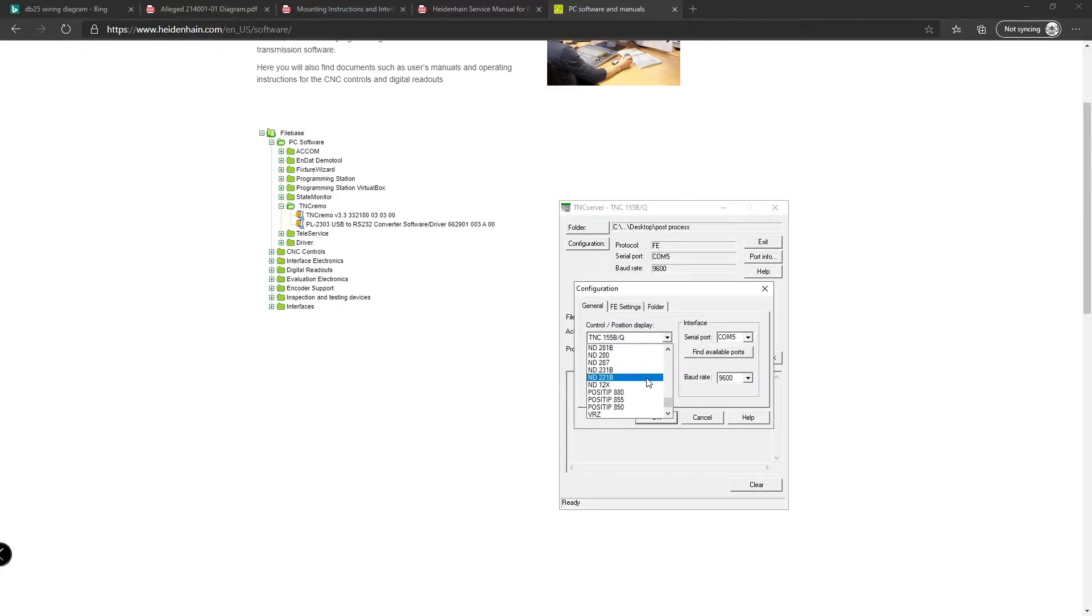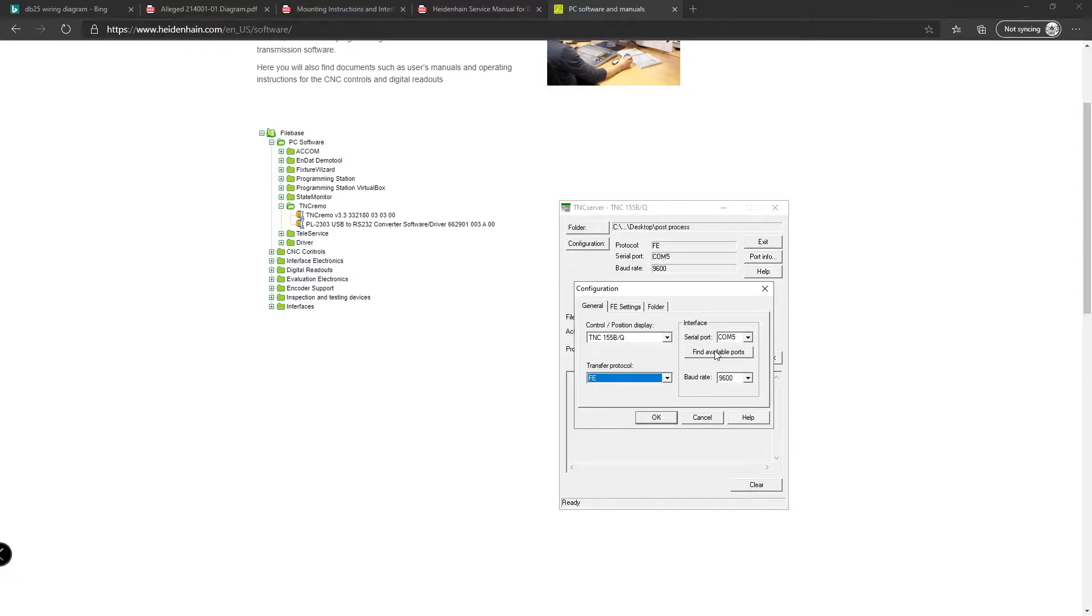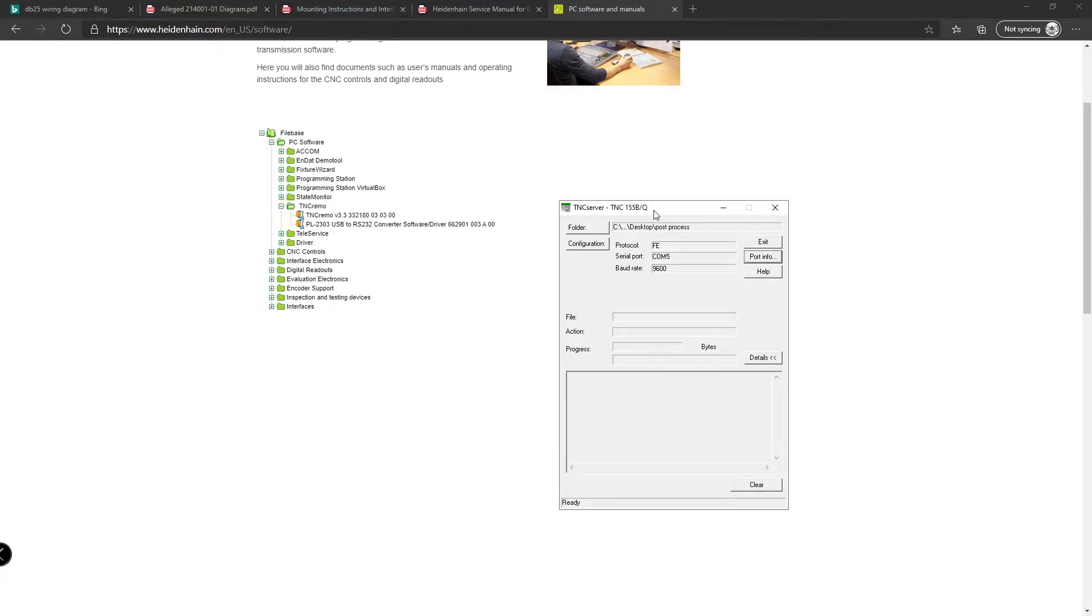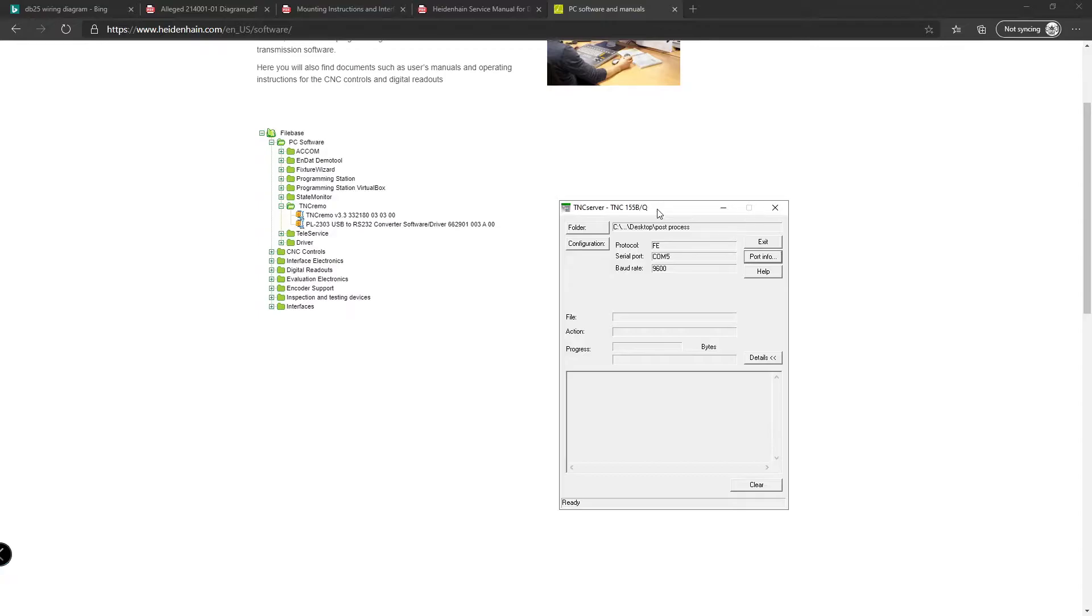The controller, they have a bunch of them listed here. The transfer protocol needs to be FE. Then when you have the cord plugged in, you can just click find available ports. The Baud rate needs to be 9600. Once you have this installed and opened, all you have to do is open it. It already knows which folder it's getting its data from, and when you output information from the mill to this, it outputs that information to the folder you have selected.